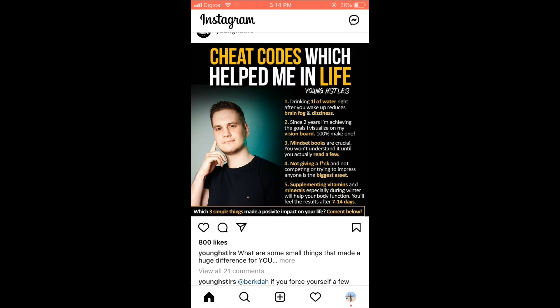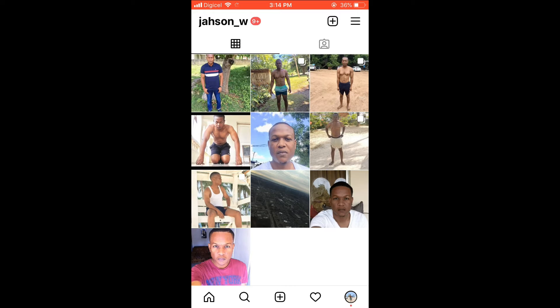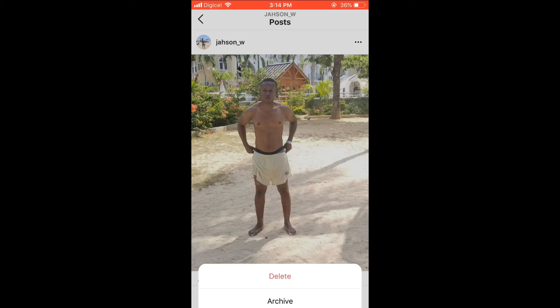I'm going to delete a post for example — let me select one. To delete it, you'll simply press the three dots in the top right-hand corner, then press delete. You can see it's deleting.